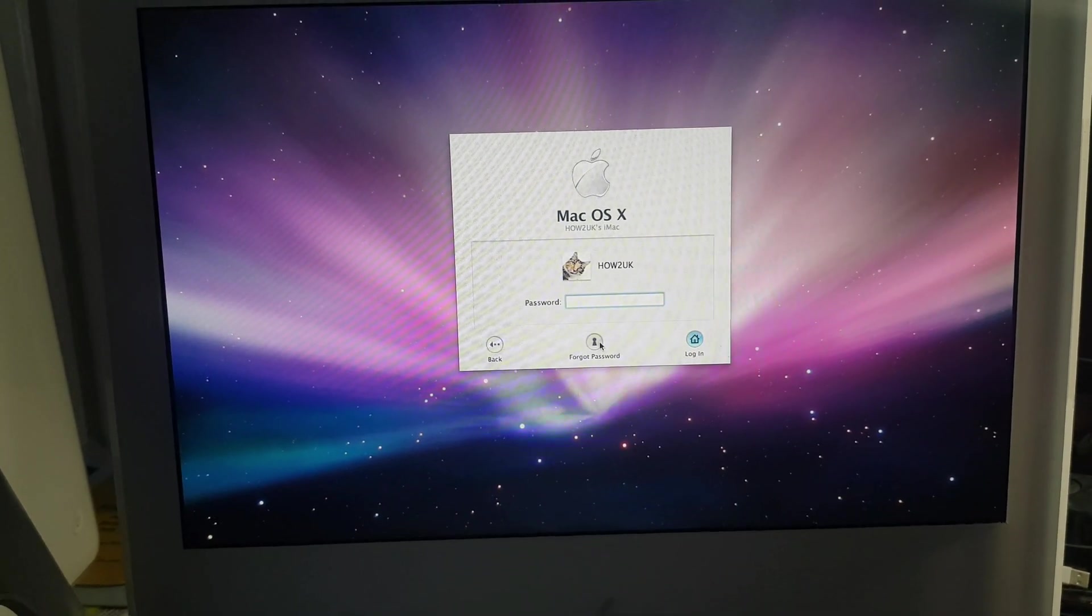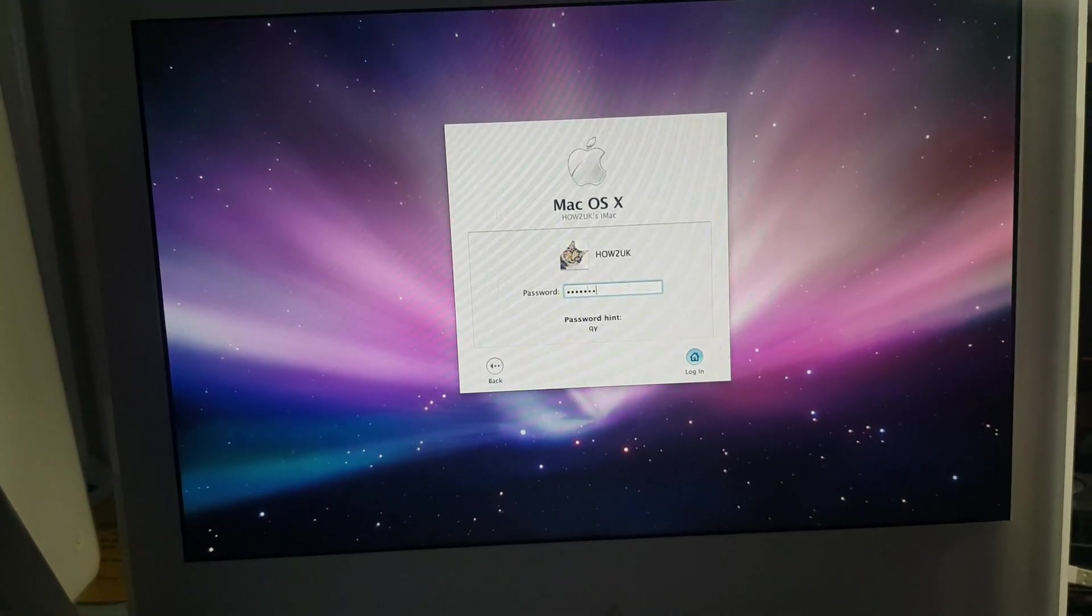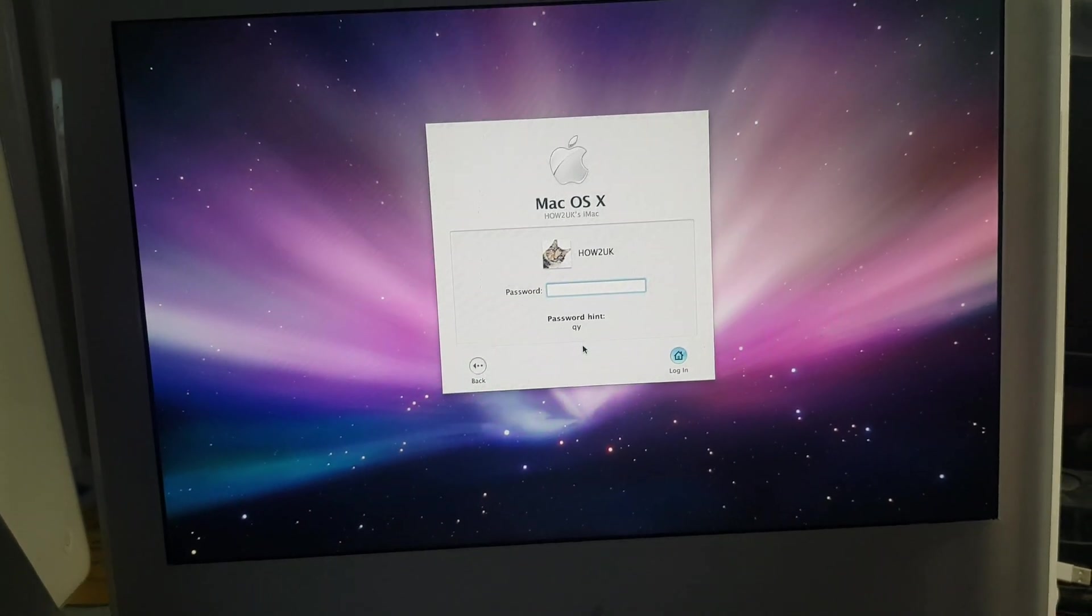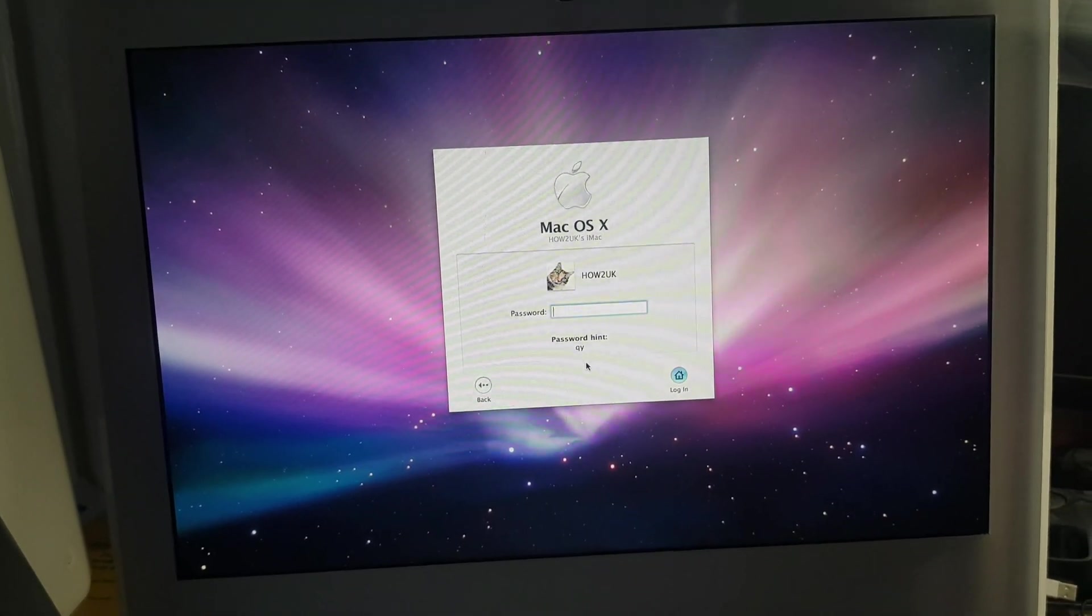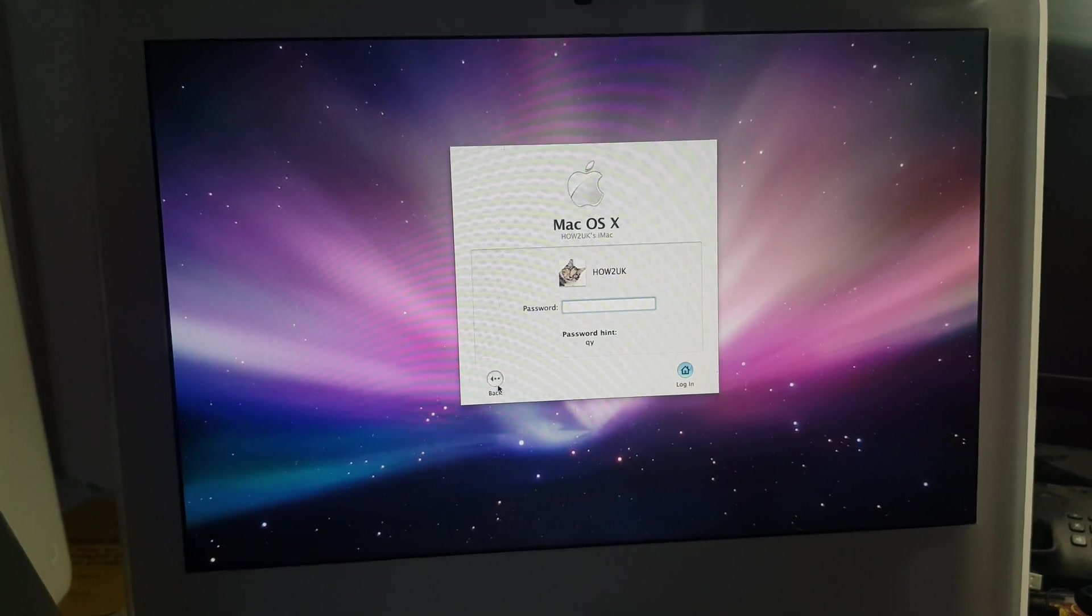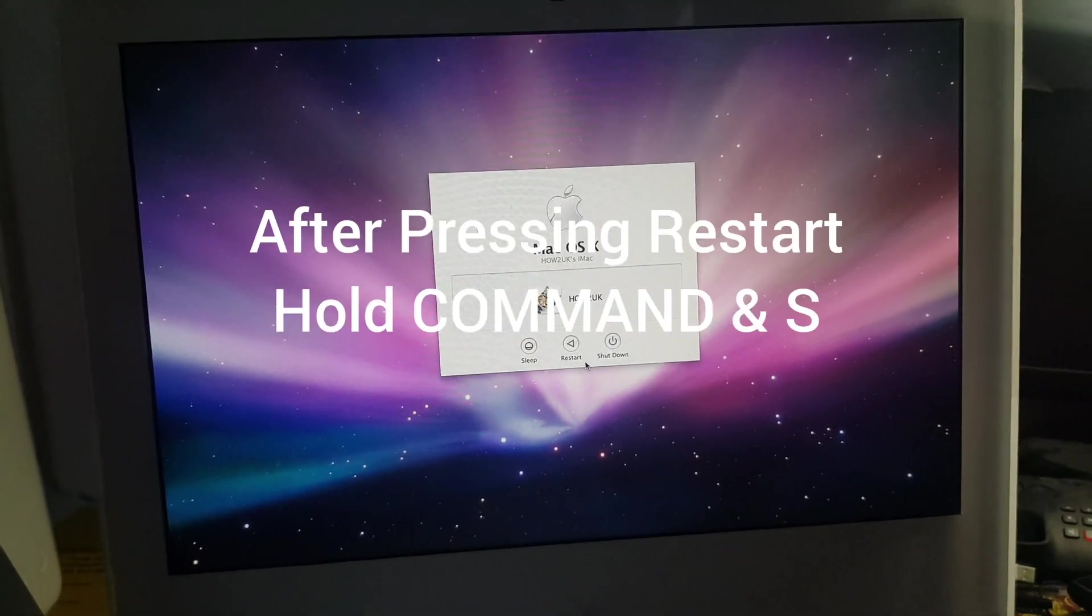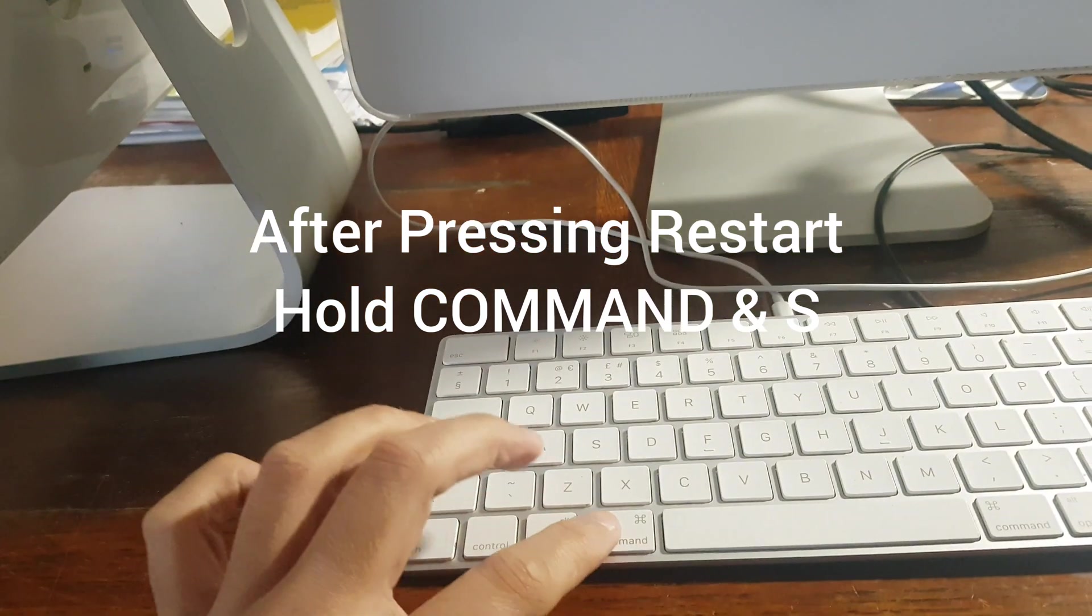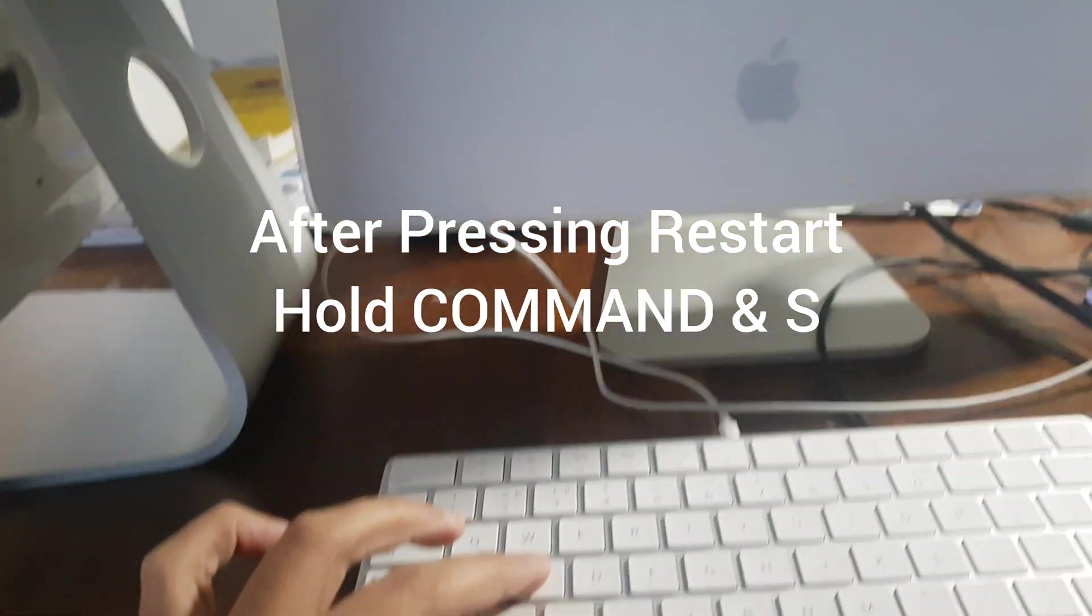If you have any questions please feel free to comment and I'll get back to you, and please like and subscribe. Okay, so what you need to do then is hit restart and hold Command and S together.